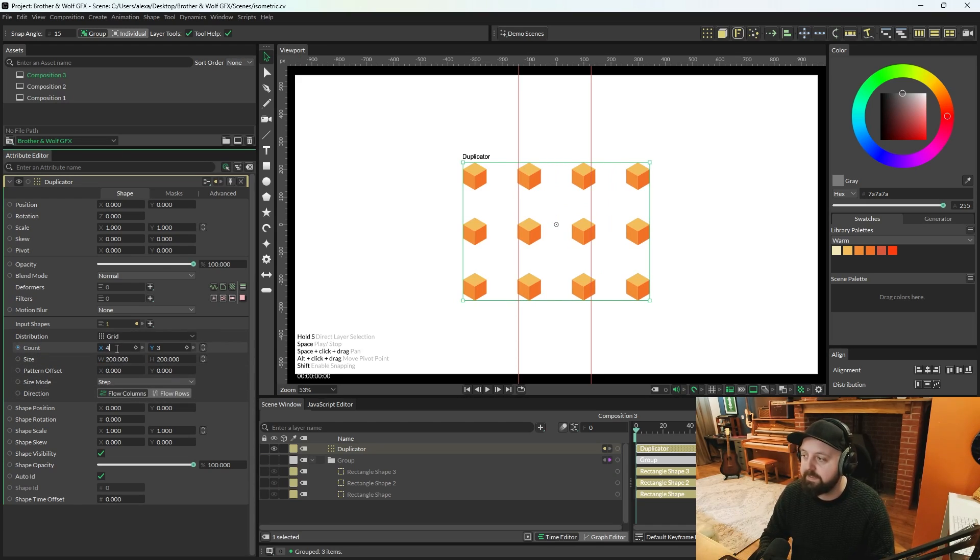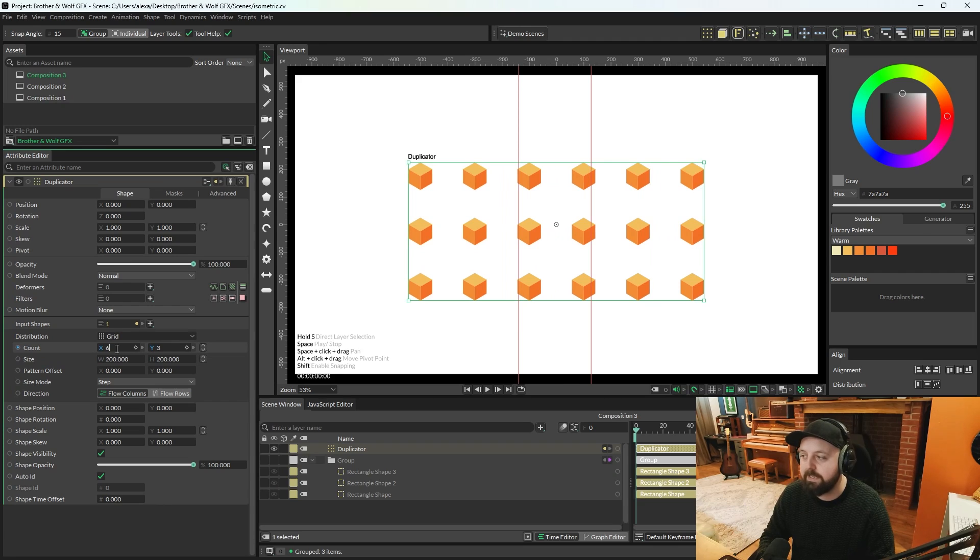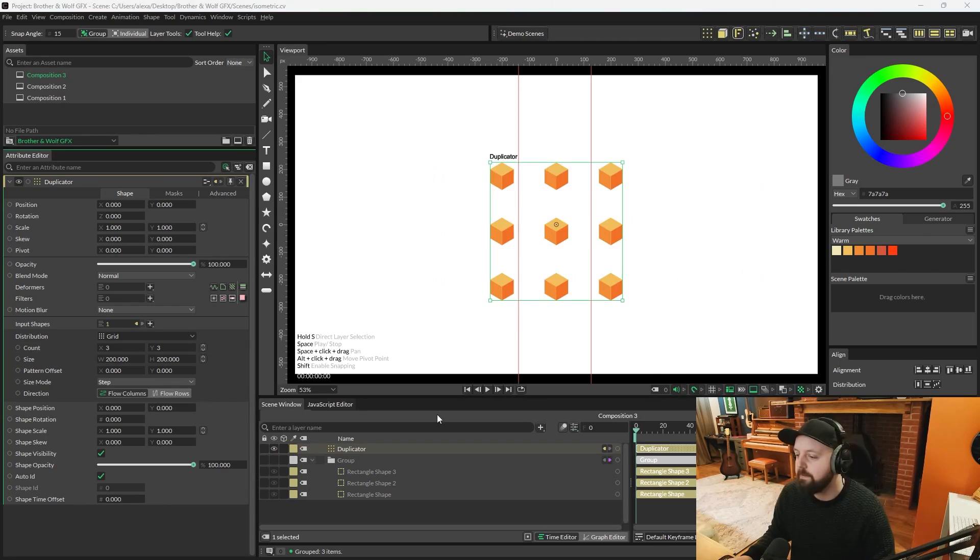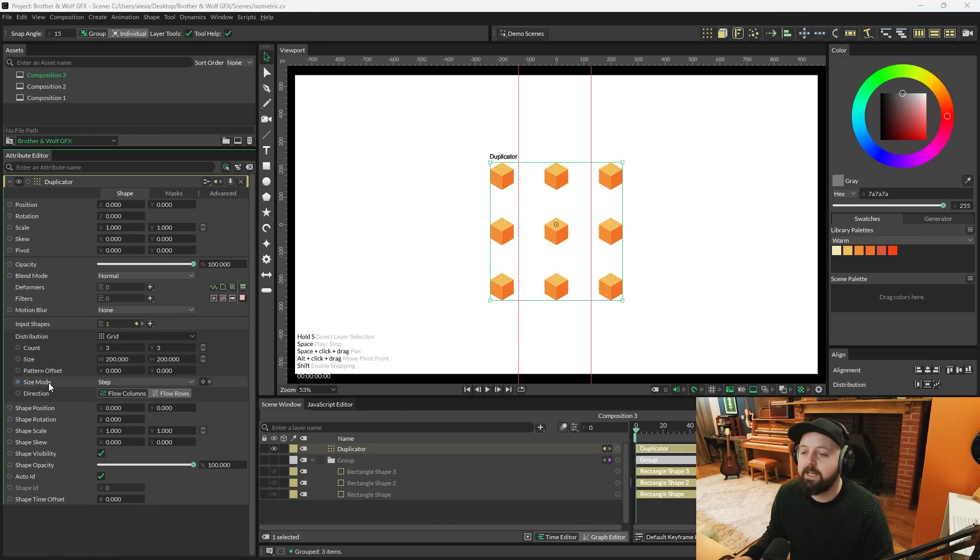every time you increase the x, we're maintaining the distance between each cube that's created. So for now, we'll go back down to three and we're going to keep size mode in step.